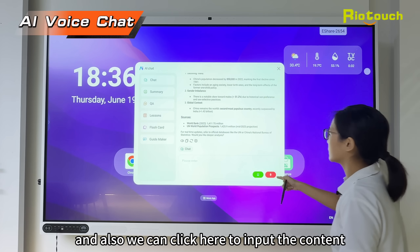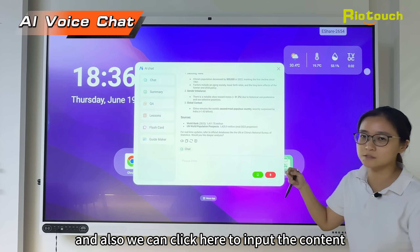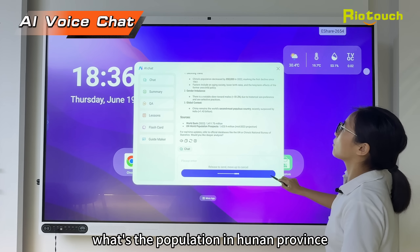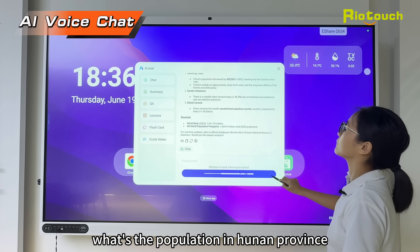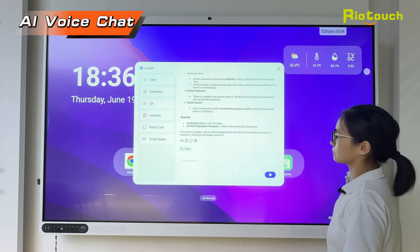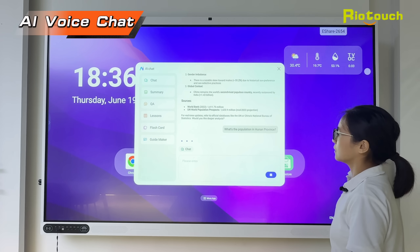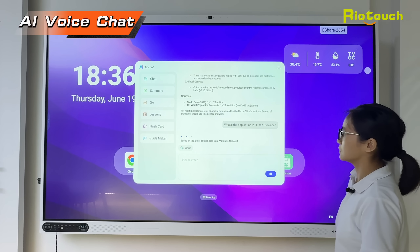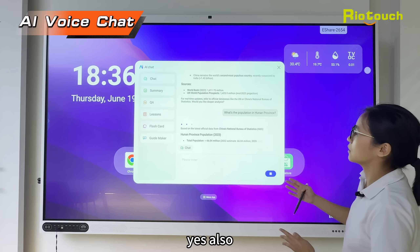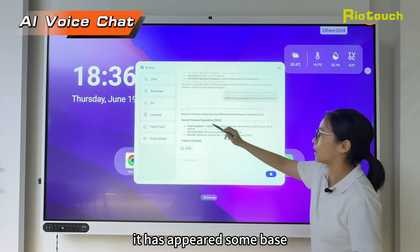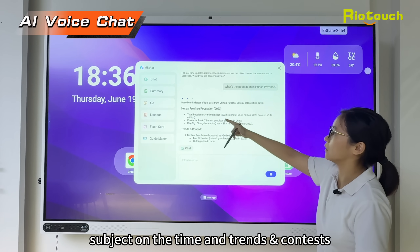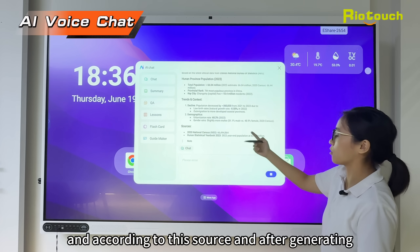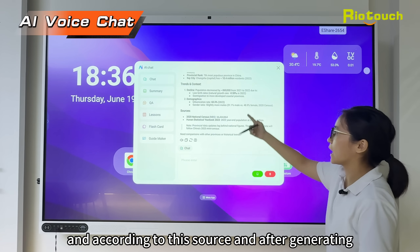We can also click here to improve the content through our microphone. What's the population in Hunan province? It has appeared with some basic subjects on the time, trend, content, and source.